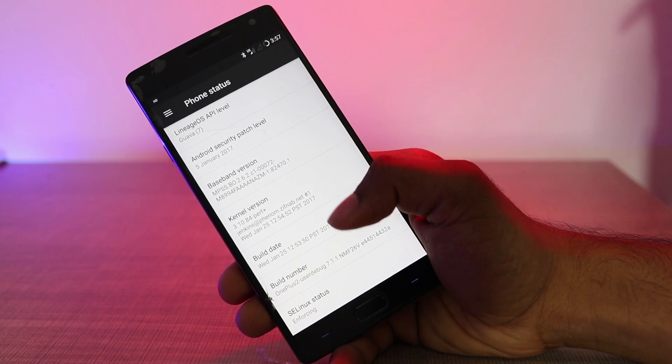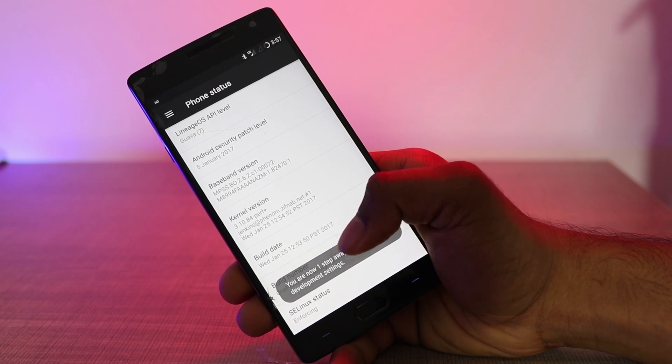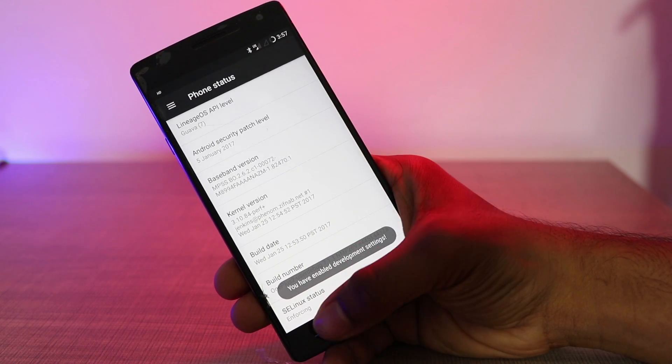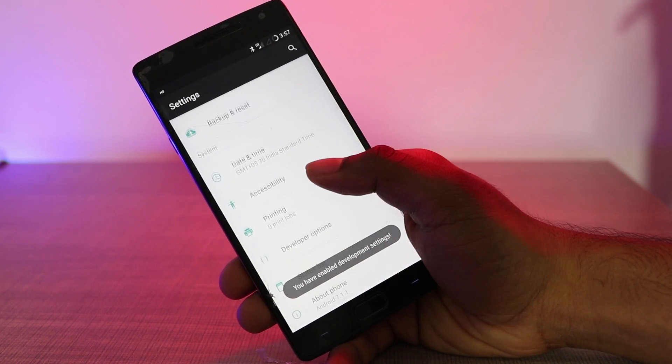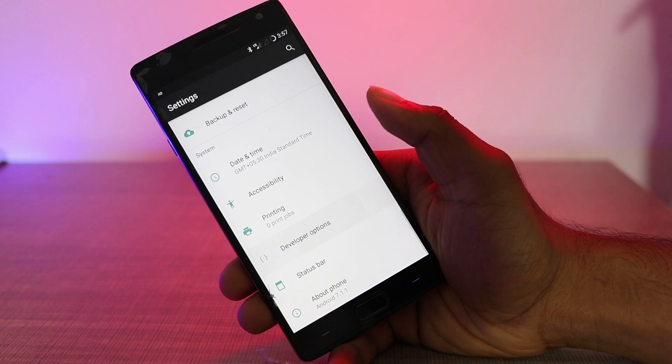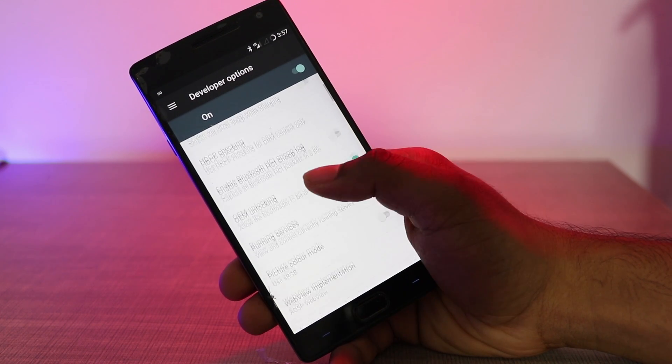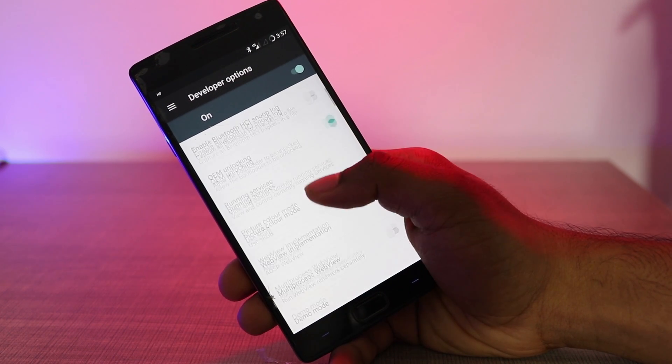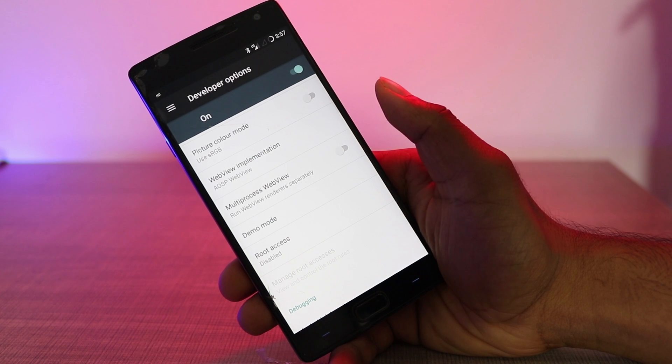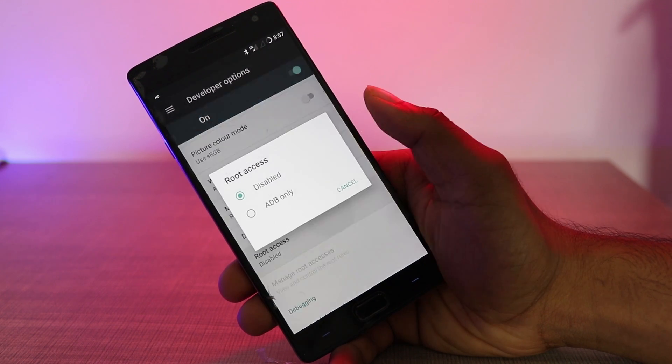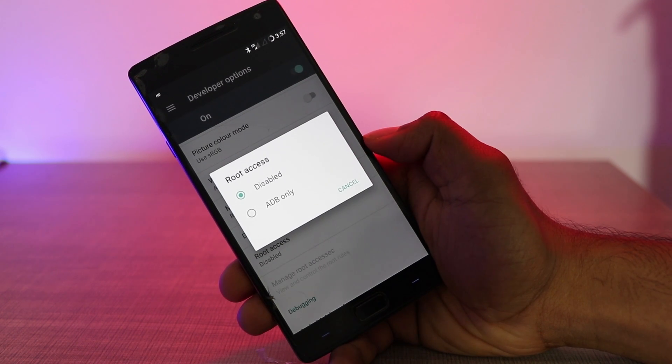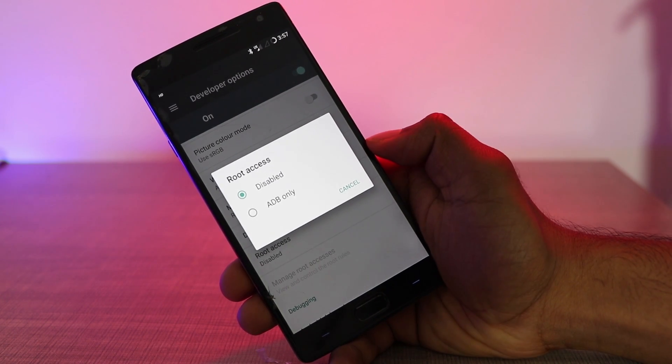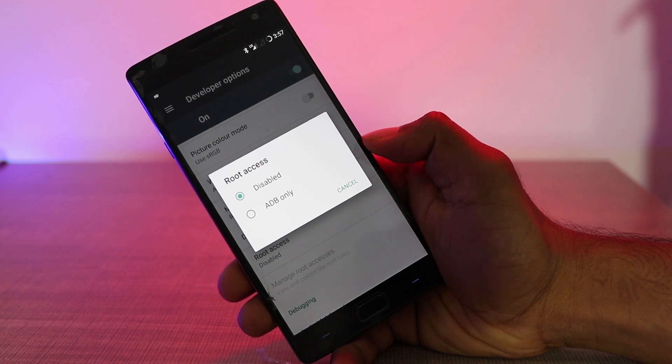Tapping on the build number seven times, I'm going to the developer options, and there going to the root options. You can only find ADB only, so this means you can only use root permissions while connected to your computer with a terminal or ADB.